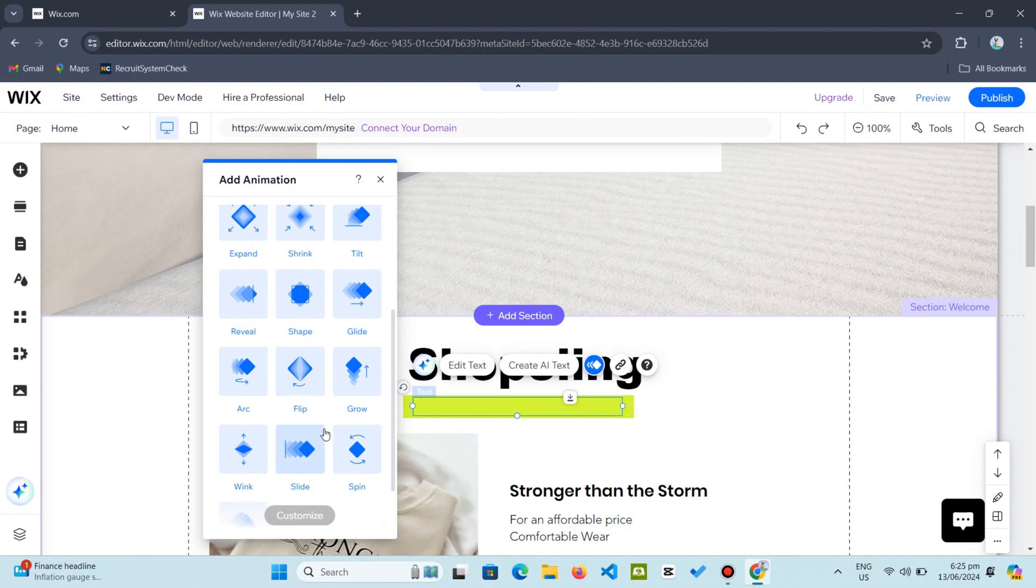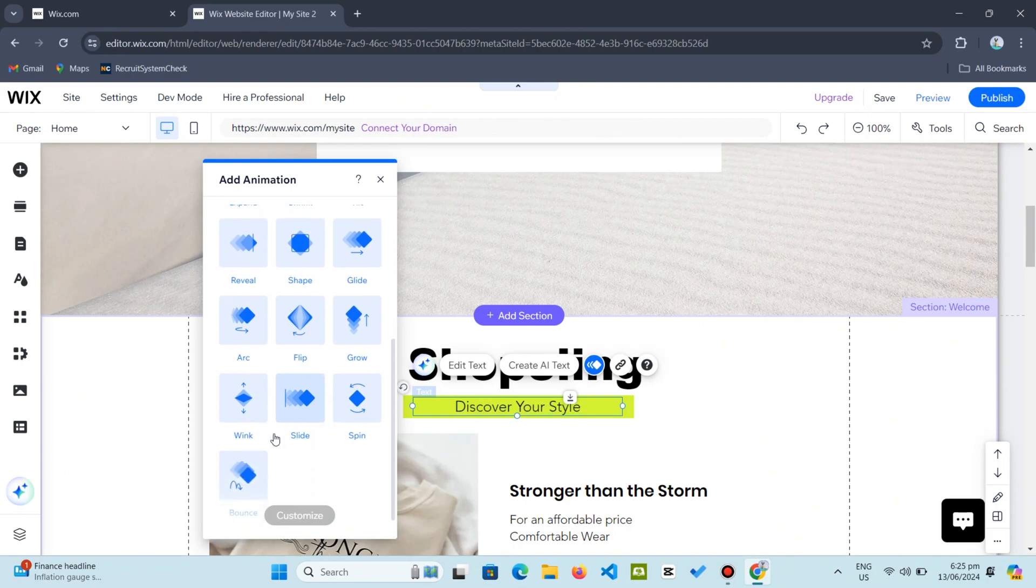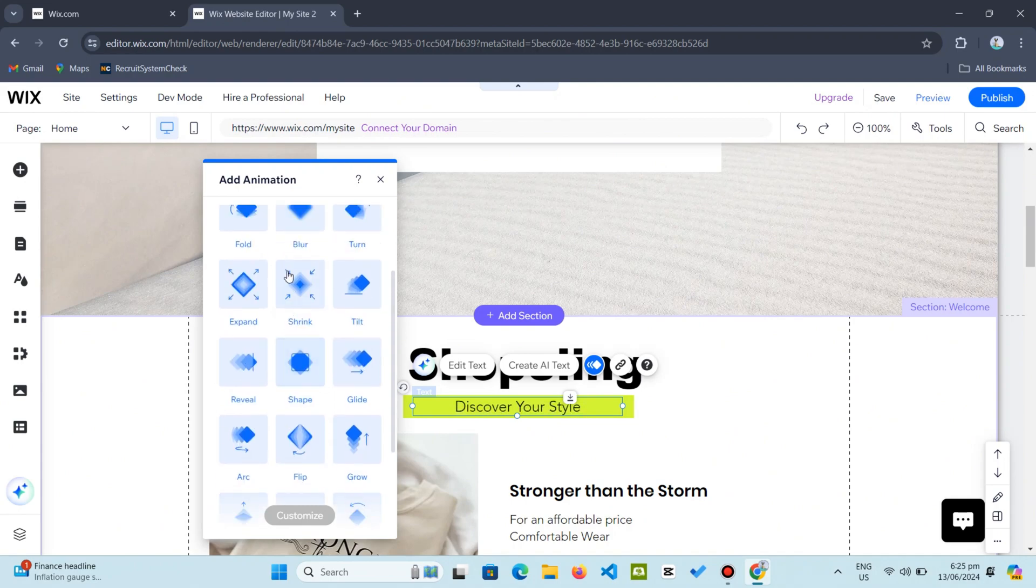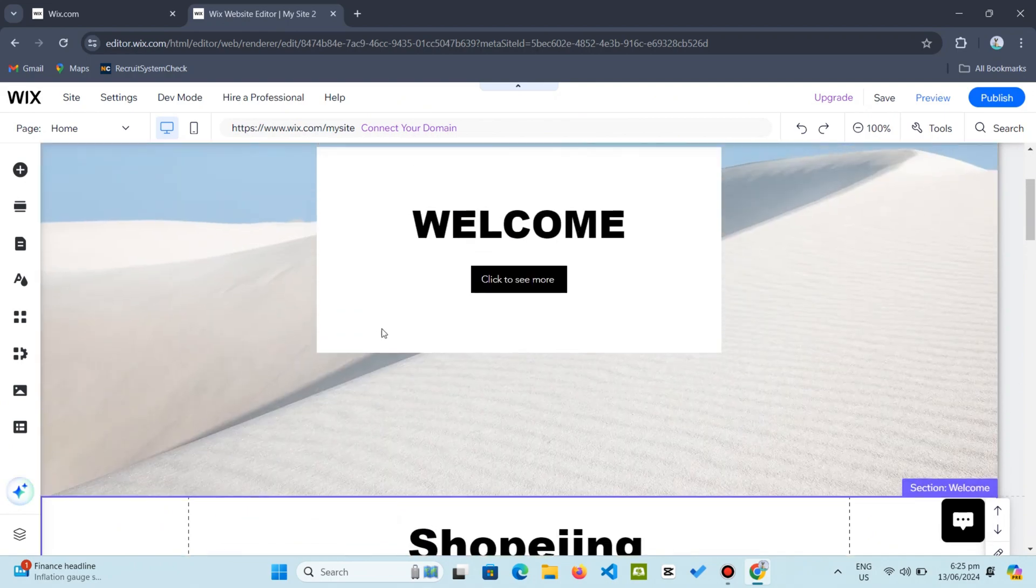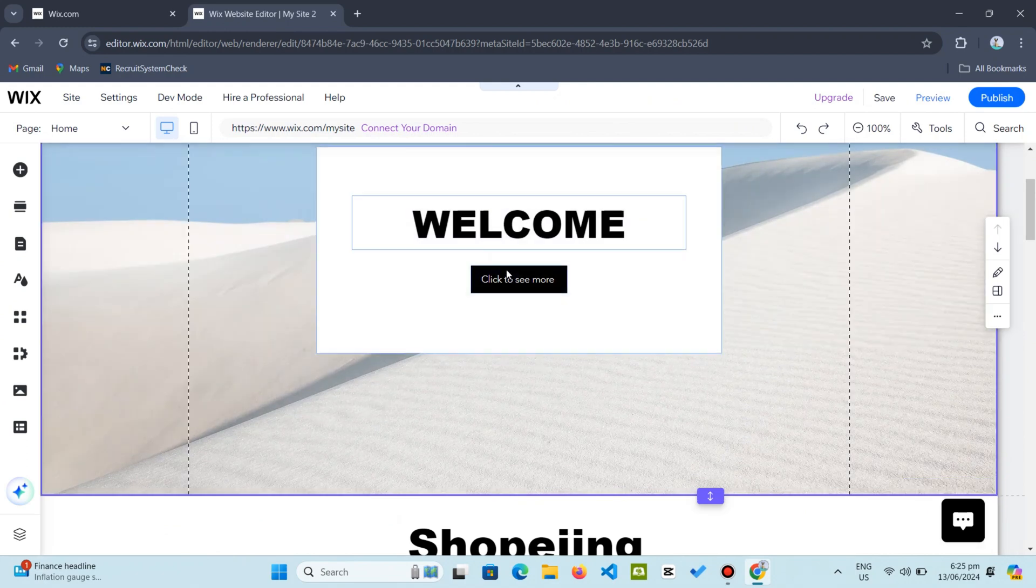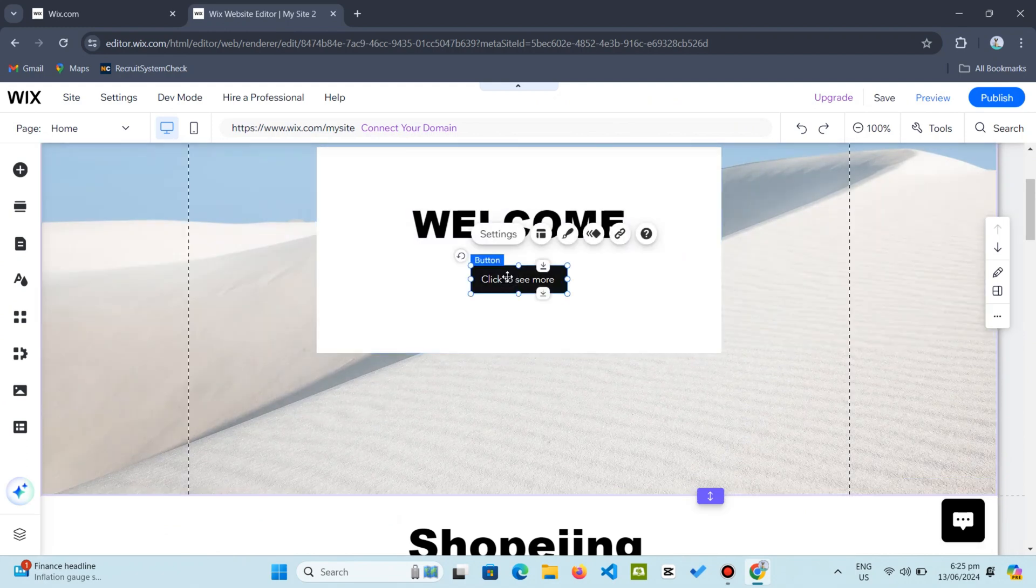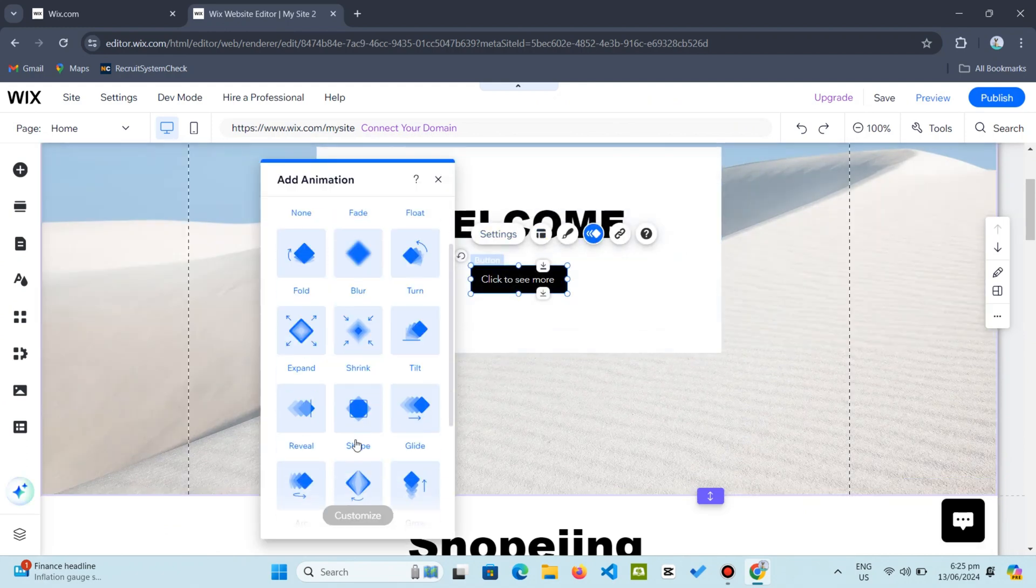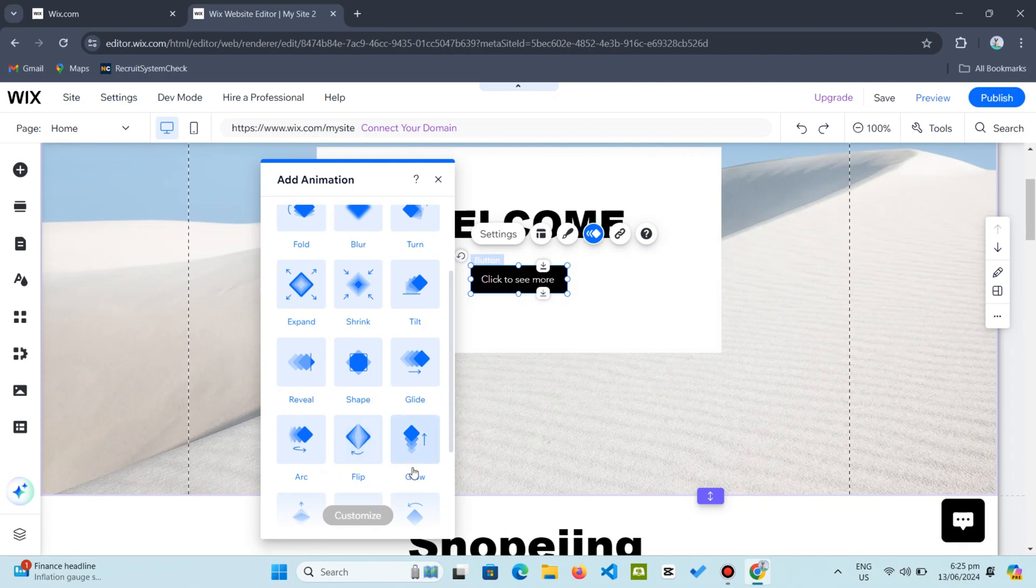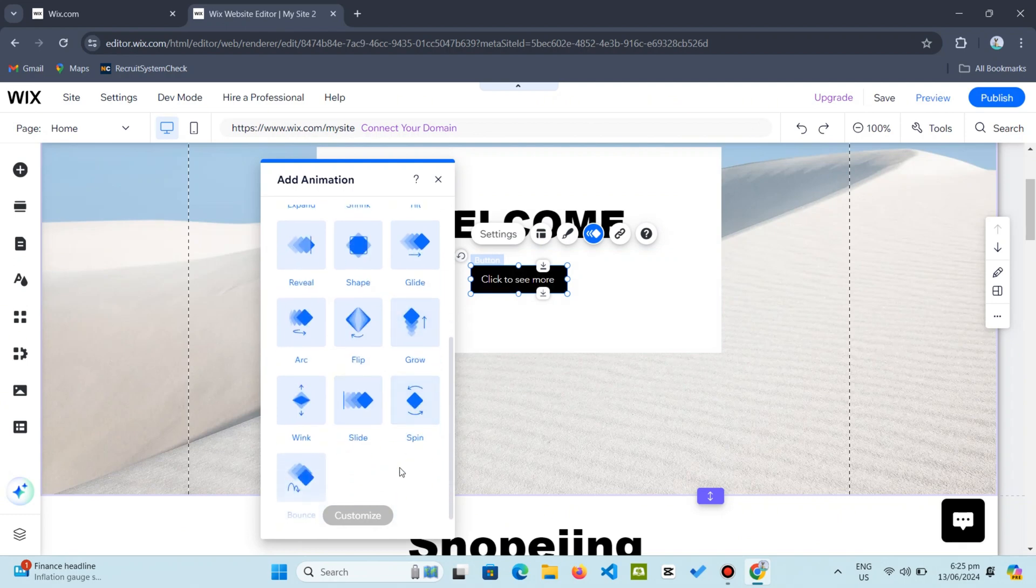Customizing buttons is just as straightforward. For example, let us click on this button, select animate, and pick from various options like pop in or spin in.